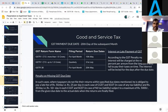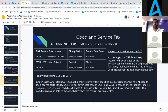GST payment is due on the 20th day of the subsequent month. If you do not make the GST payment within the due date, according to GST penalty regulations, interest will be charged at the rate of 18% per annum for the days after the due date. After the payment, of course, you have to file the returns.